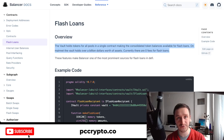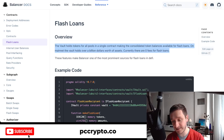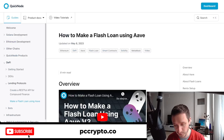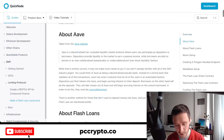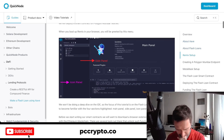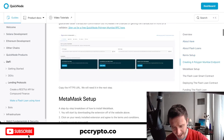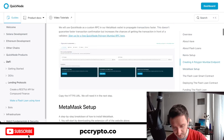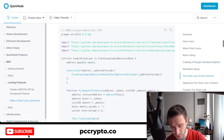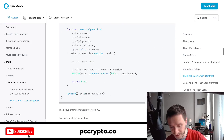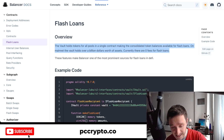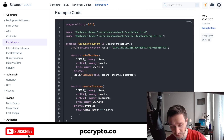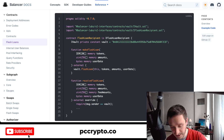Why would someone take a loan they have to pay back in one transaction? Because there's some kind of arbitrage opportunity. You can take a loan from Balancer, or from Aave, which has introduced its own flash loans. There's also code available — for example, to deploy one on Polygon Mumbai testnet so you can test everything before running it on mainnet.